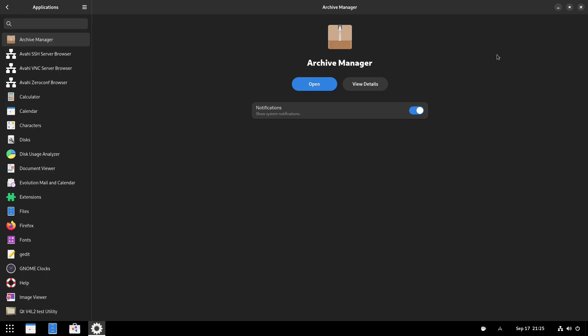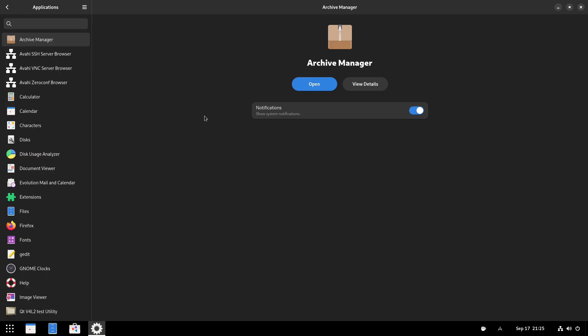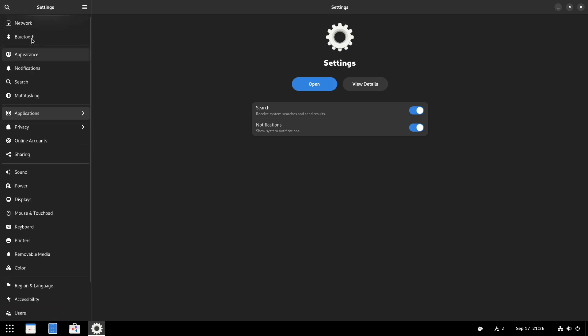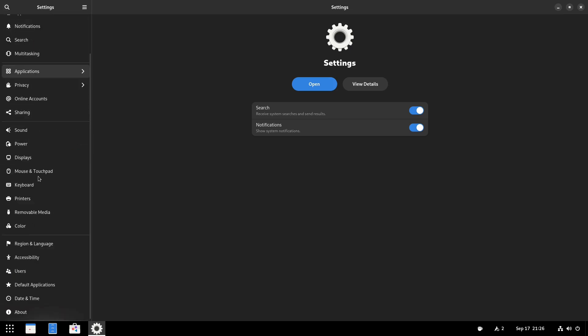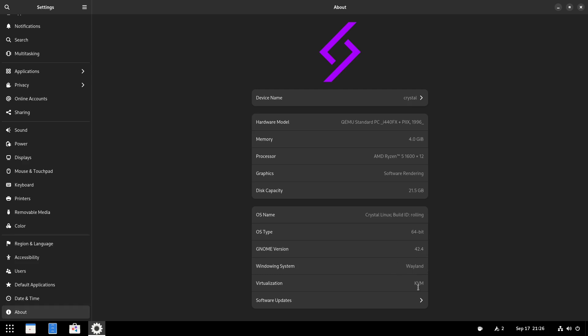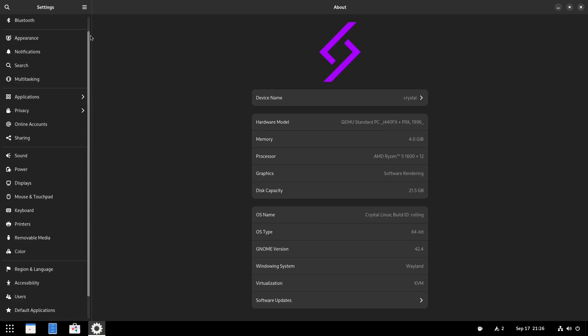Let's have a look at our settings. I just want to see the about information. So we just have Crystal. Here's our information. I gave this box four gigs of RAM. Since we're in GNOME boxes, it can use all of my cores. Software rendering graphics. So we are GNOME version 42.4. And we are on Wayland. So that is a little bit more about what we have.